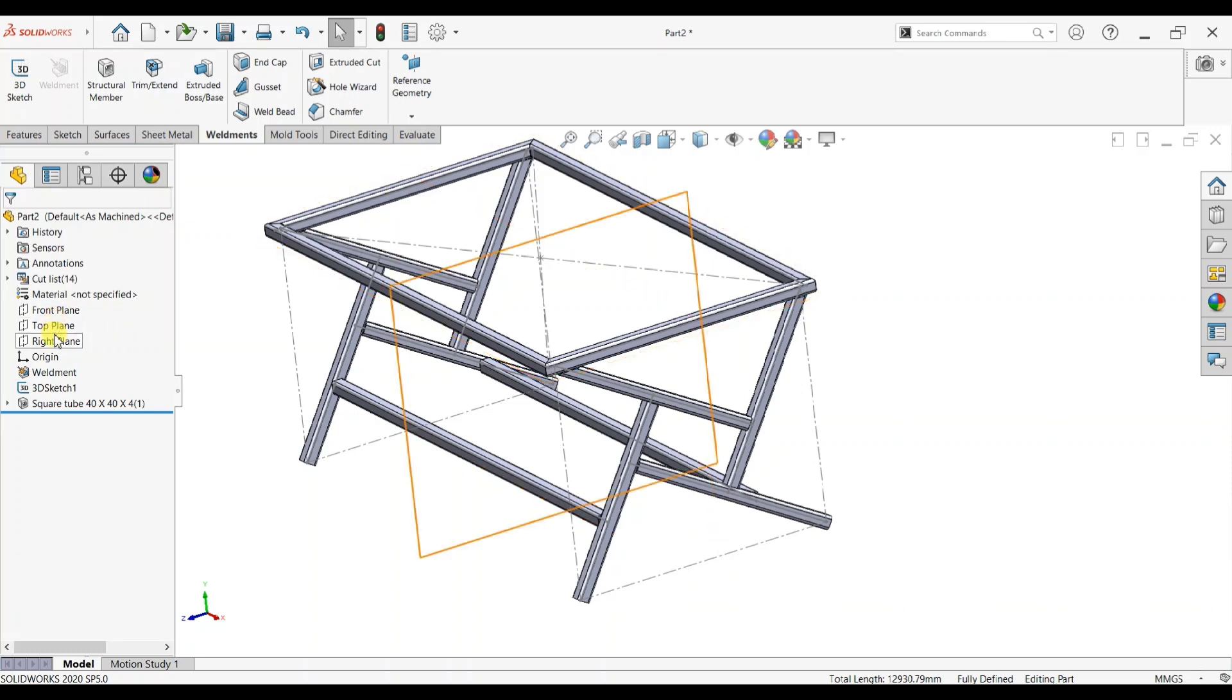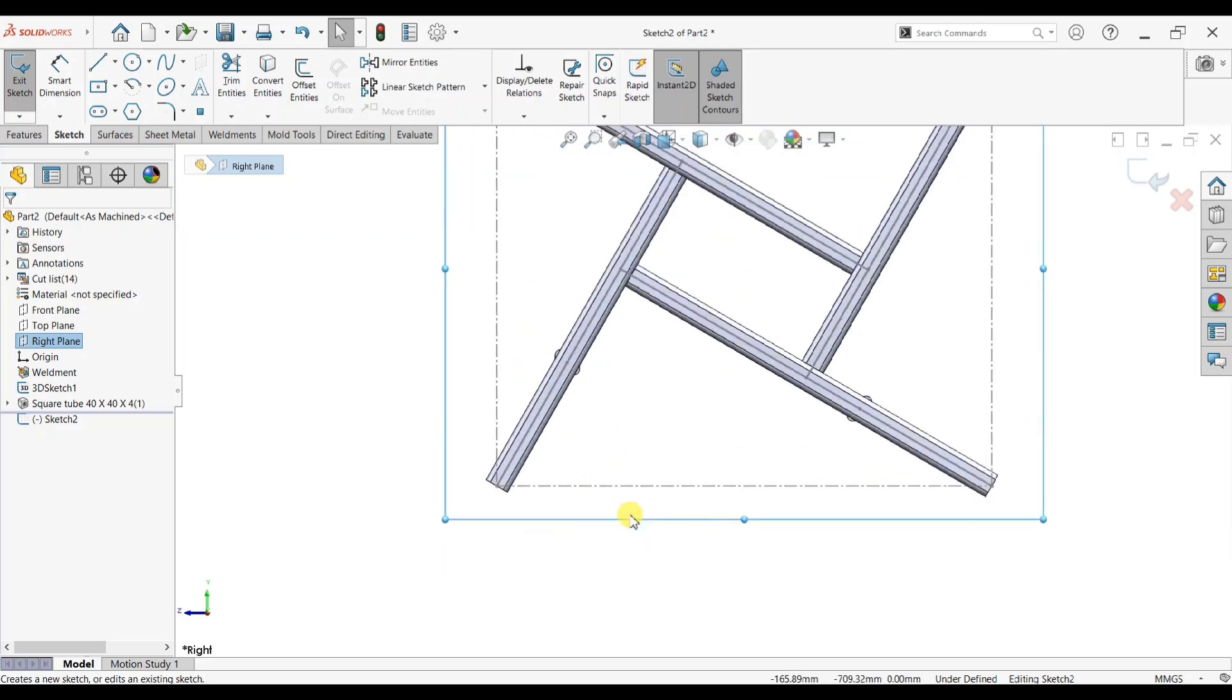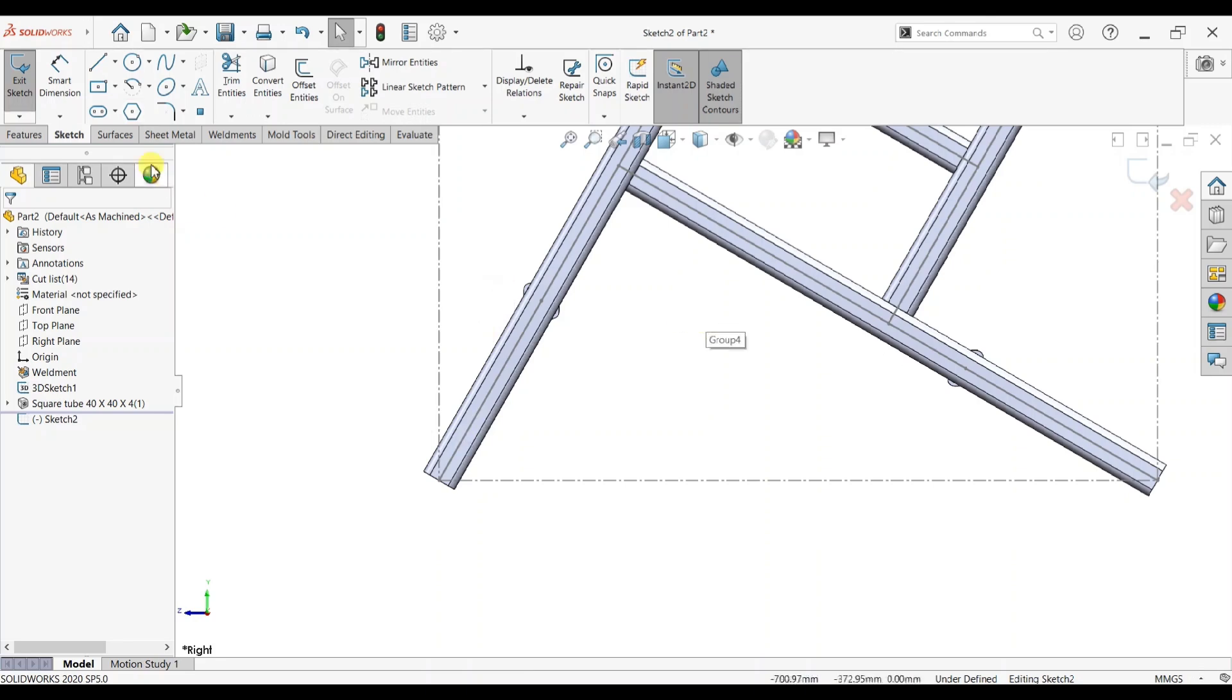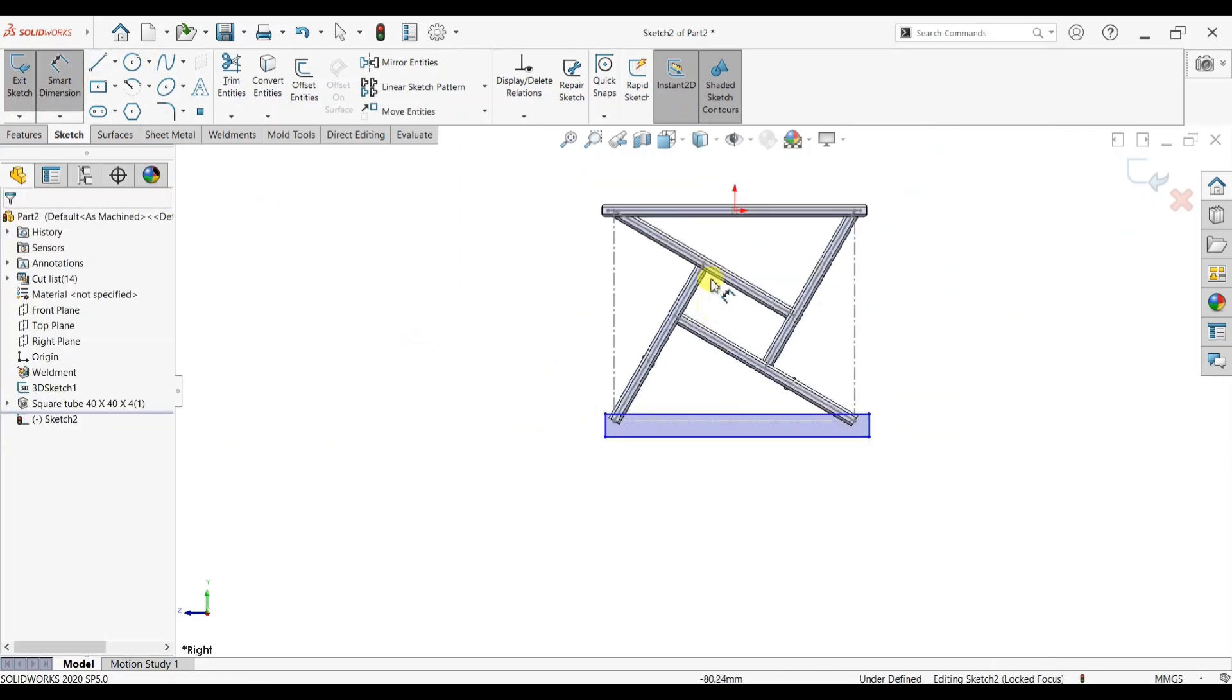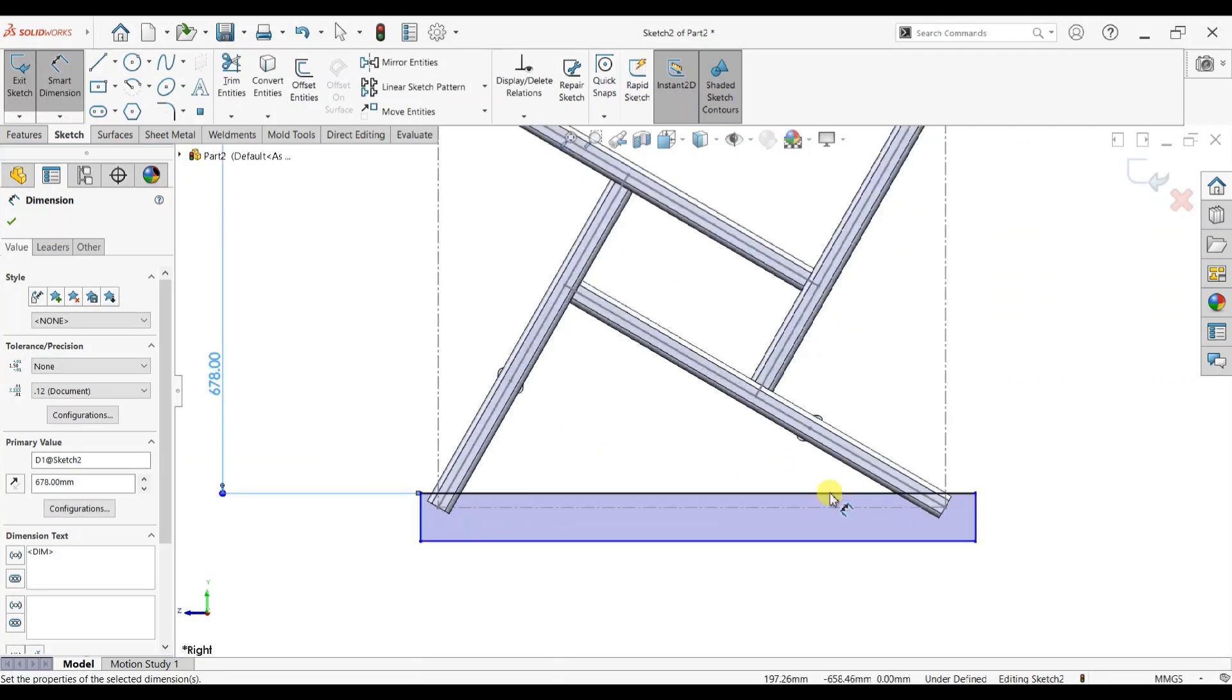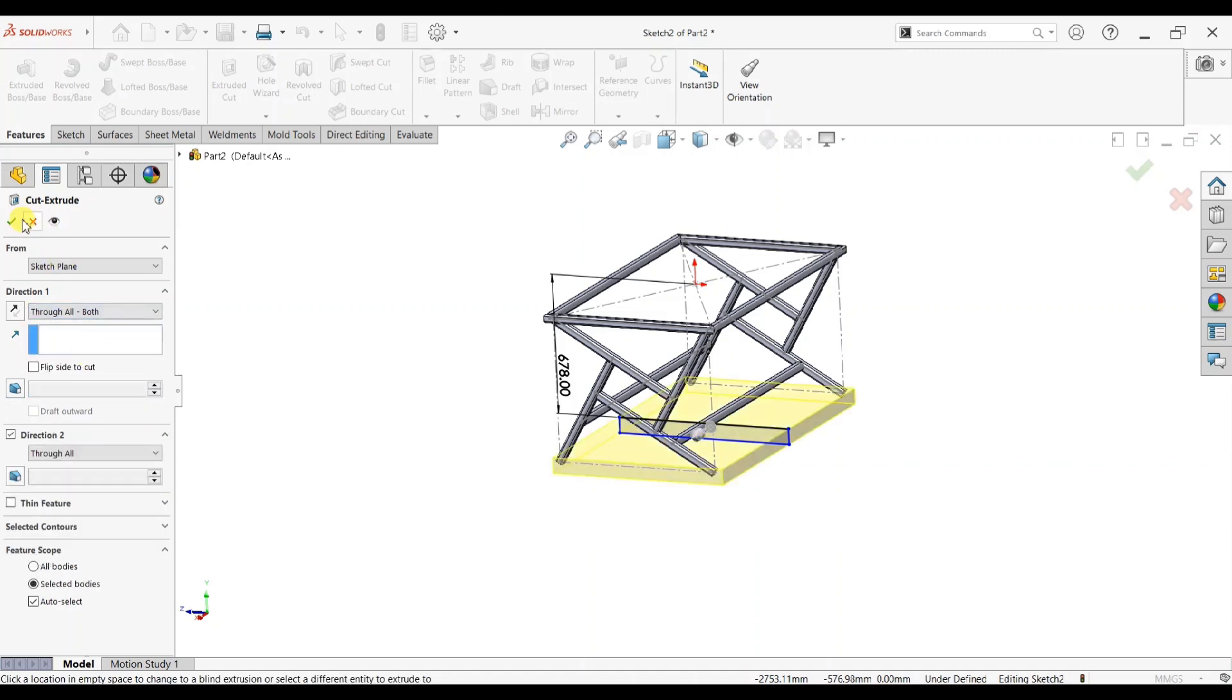And table frame is ready to use. Select right plane. We will create flat surface on bottom side. Take here, horizontal line, make rectangle box. Delete bottom frame, click here and add some dimension 678 mm. Exit feature command, go to extrude cut, through all both sides, and click OK. Now you can see bottom is flat.